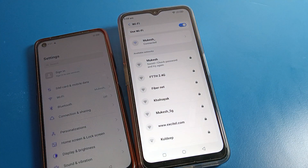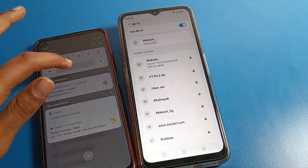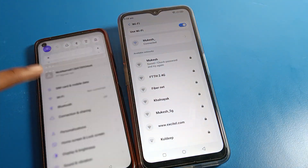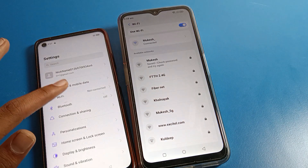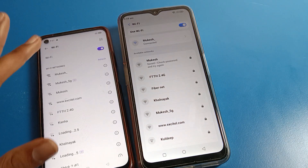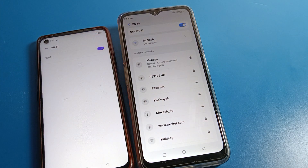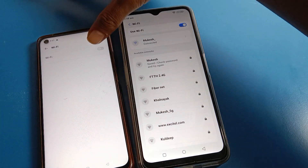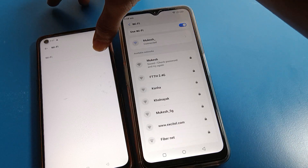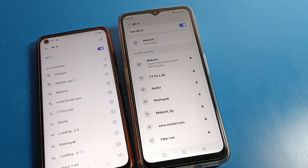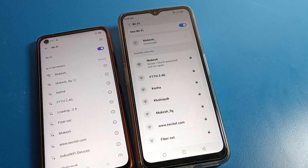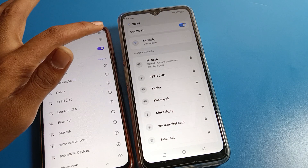Let me increase the brightness first. Now click on WiFi settings on this second phone. When the WiFi setting is off, turn it on. After turning it on, click on the scanner option.